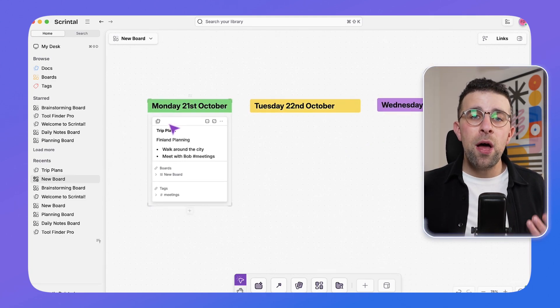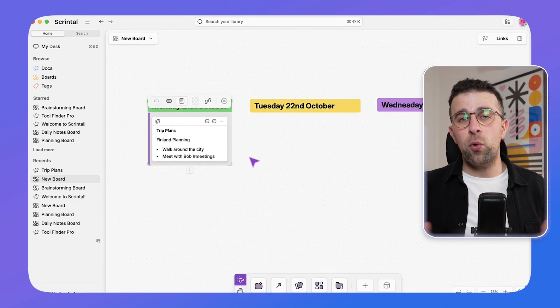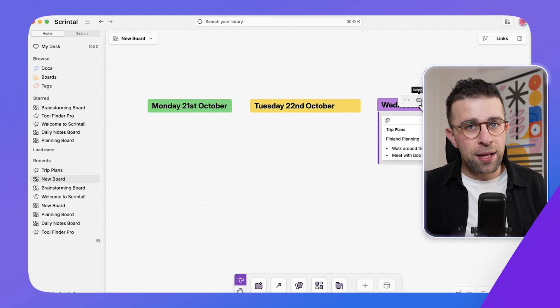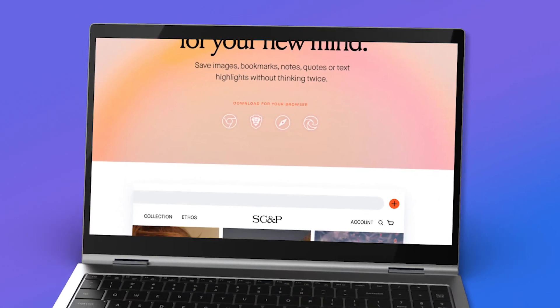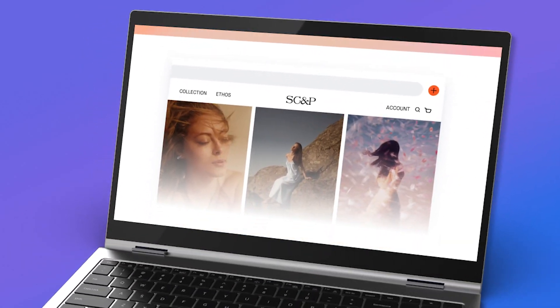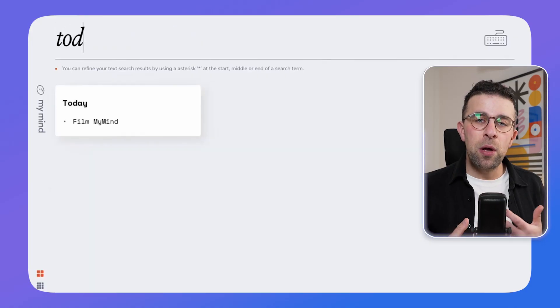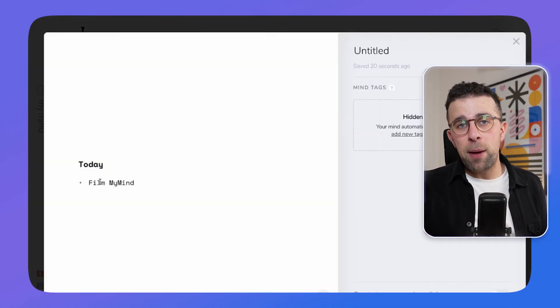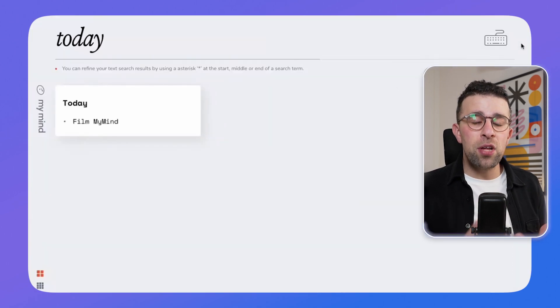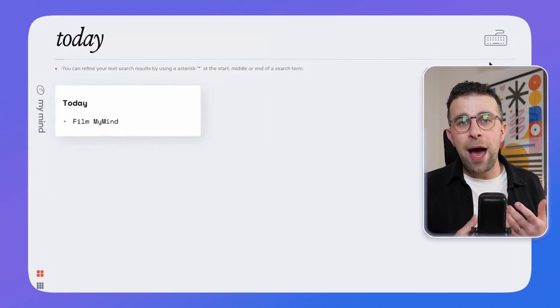Scrintal is another visual note-taking app that many people have been gravitating toward in recent years. Next is MyMind — imagine Pinterest and a note-taking app having a baby. This application helps you capture visual content like images, bookmarks, and text into your system, and works as a way to resurface and search your notes.